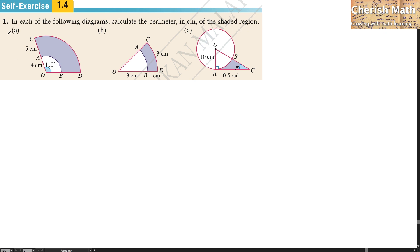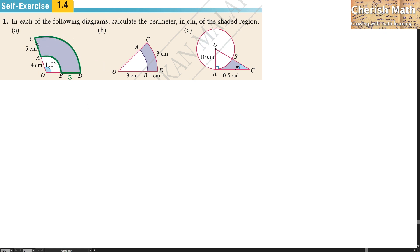Looking at diagram A, the length of BD is equivalent to the length of AC, which is 5 CM. I need to find the perimeter of the shaded region, which I'm going to label in green.